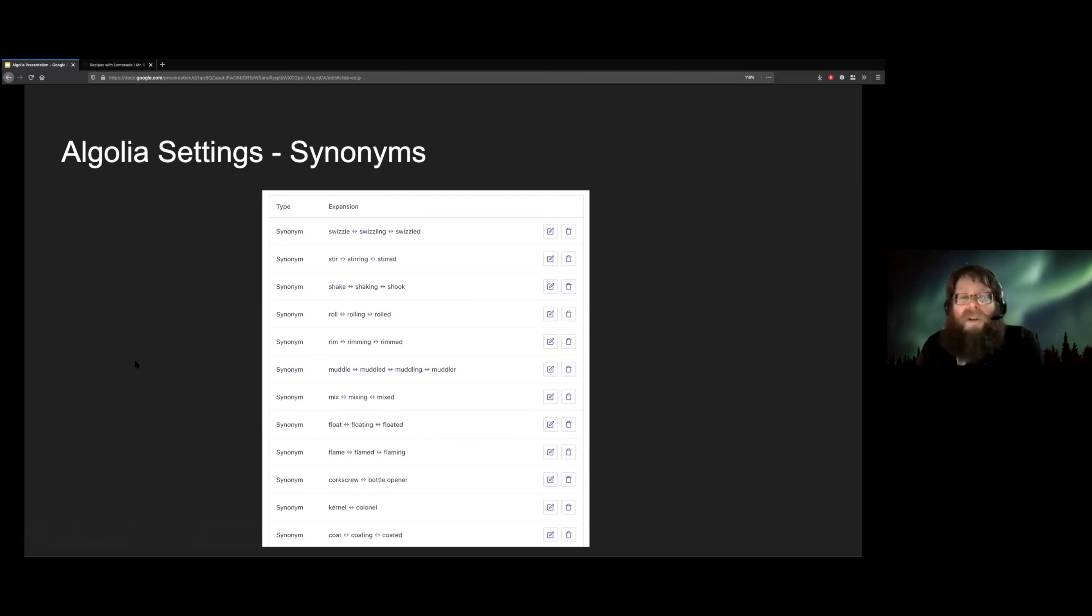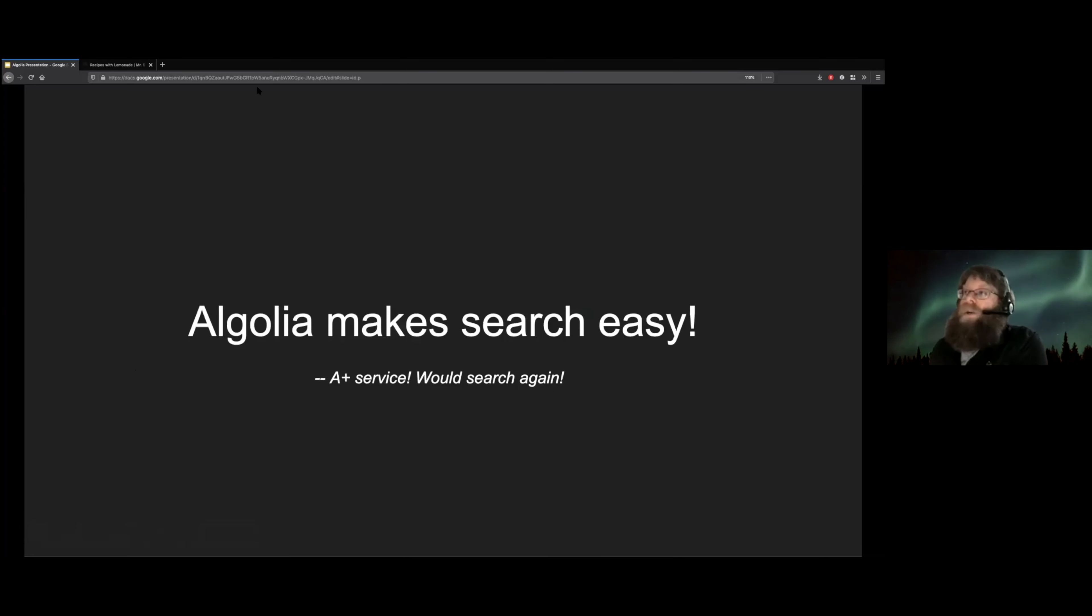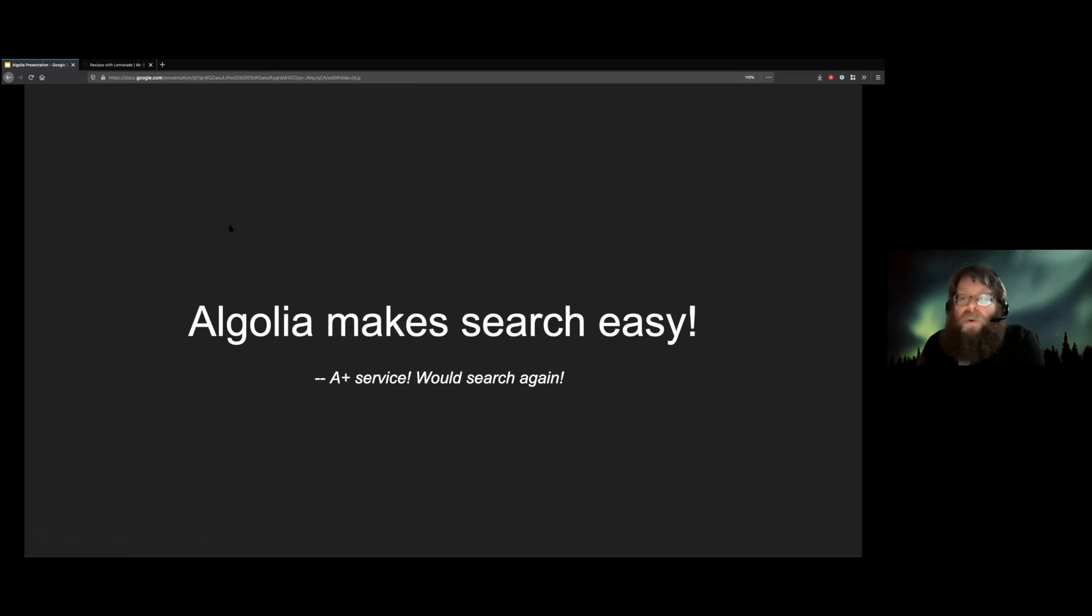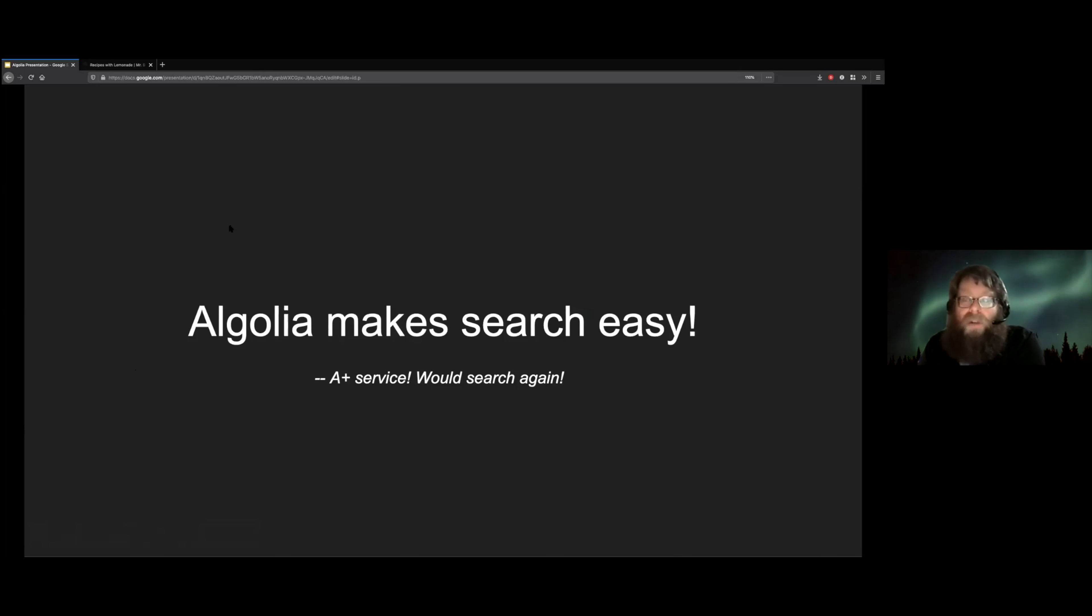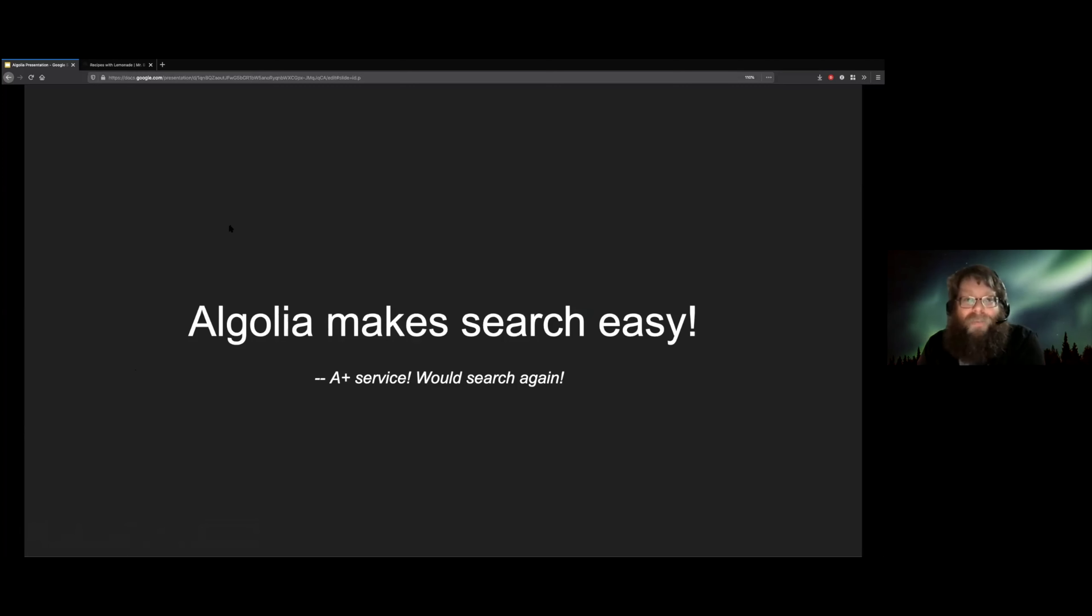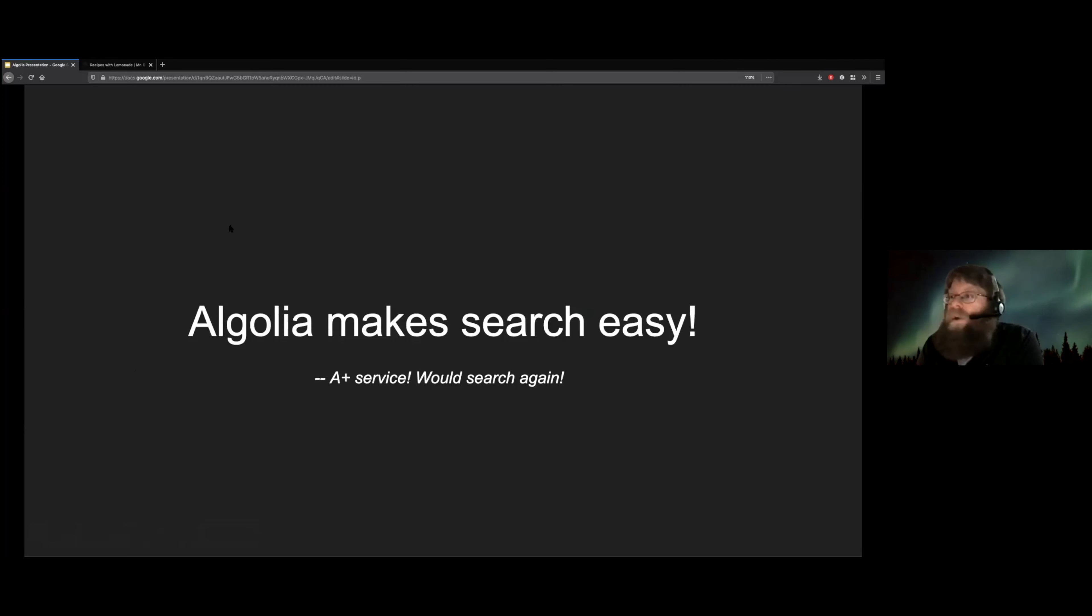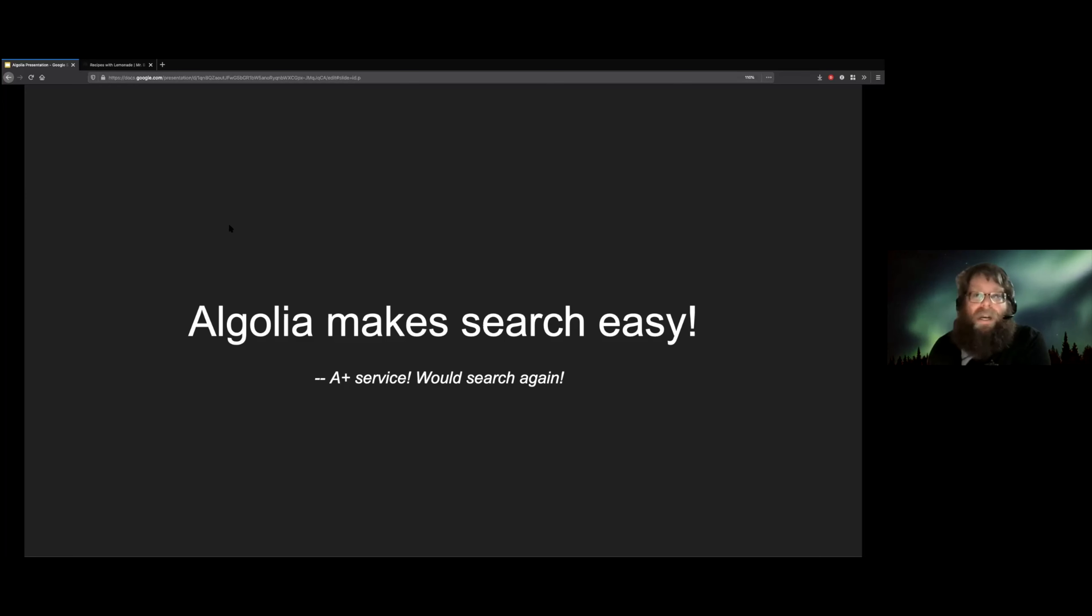So the long and the short of it is, this was a great solution for us. It gave us exactly the full featured search experience that we wanted. It was super easy to set up on the Algolia side of things. They handled all of the hard parts of search. And we just got to focus on our user experience and our layouts and everything else.